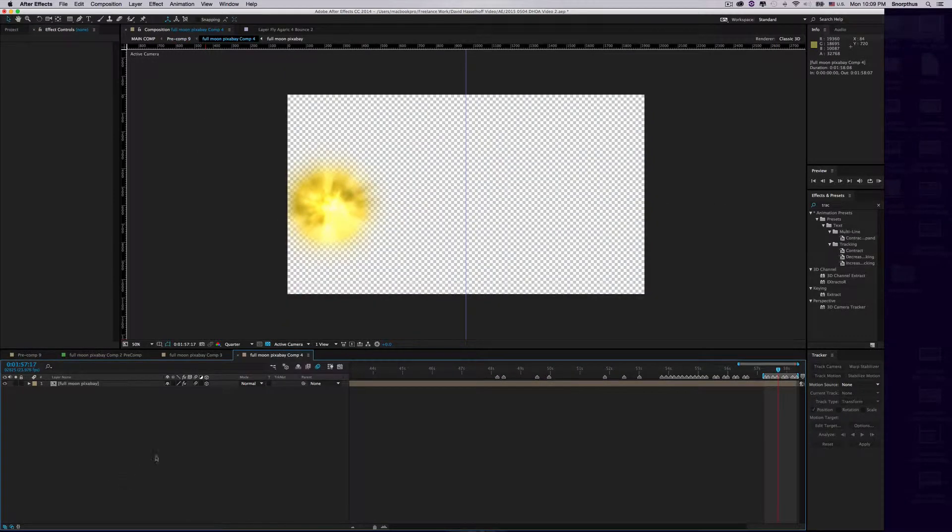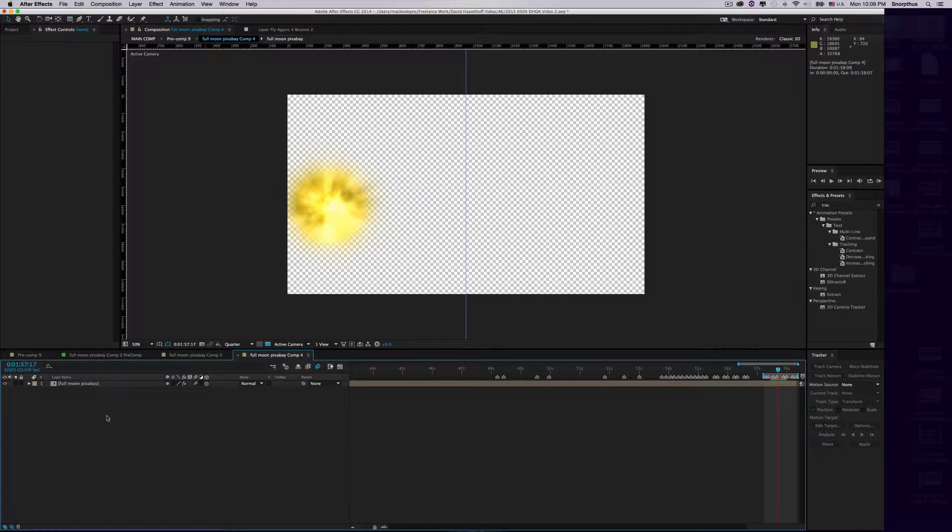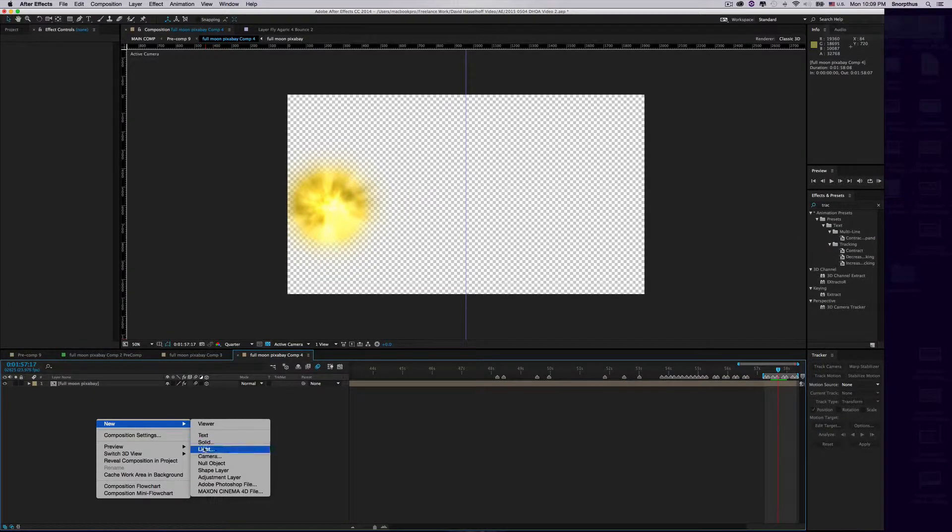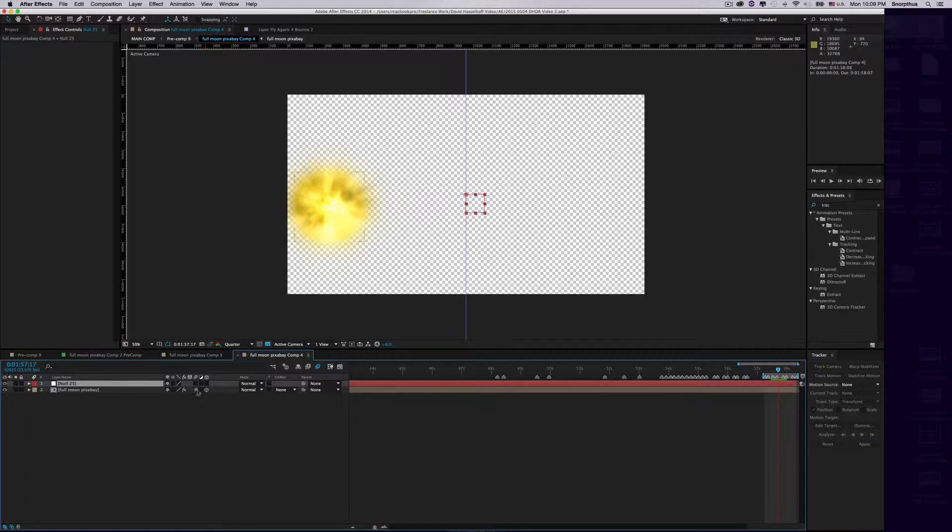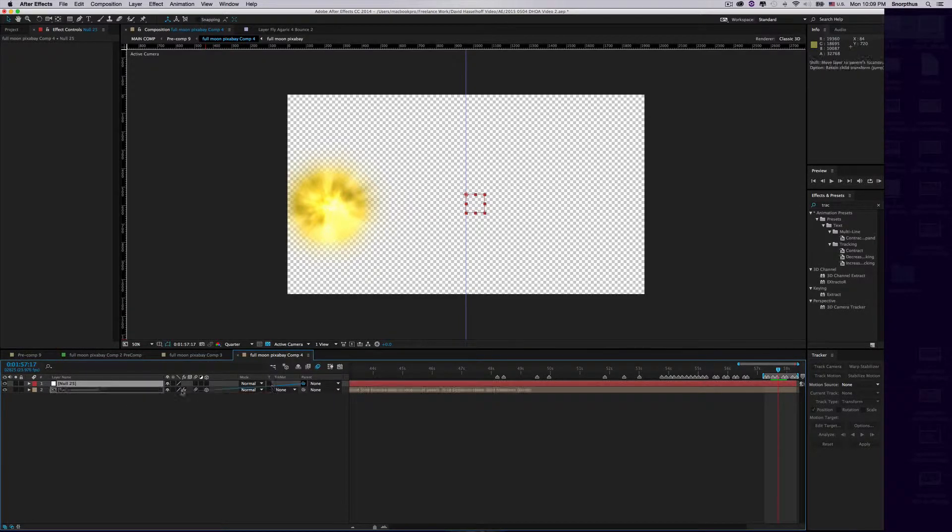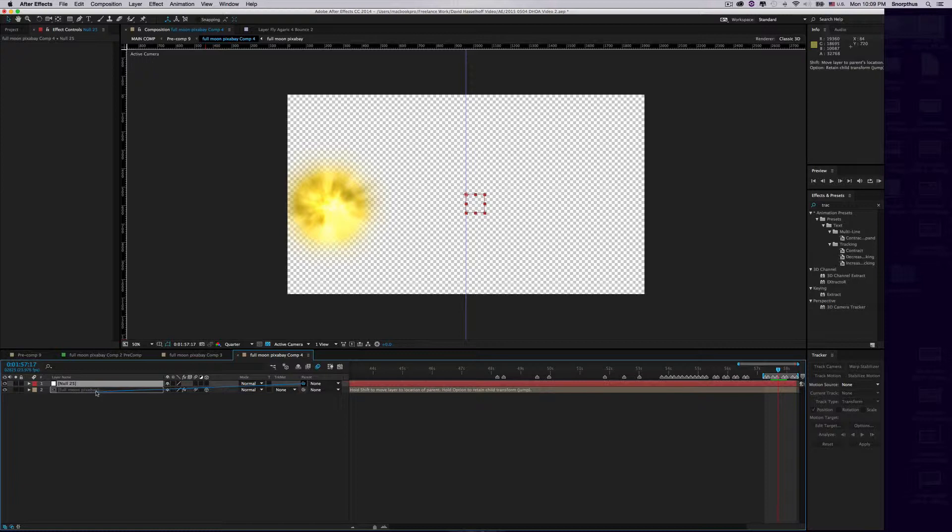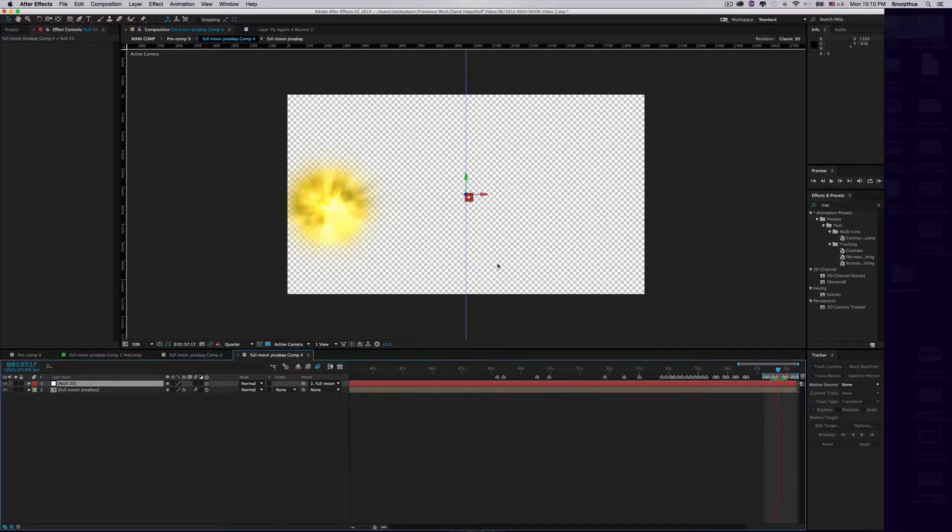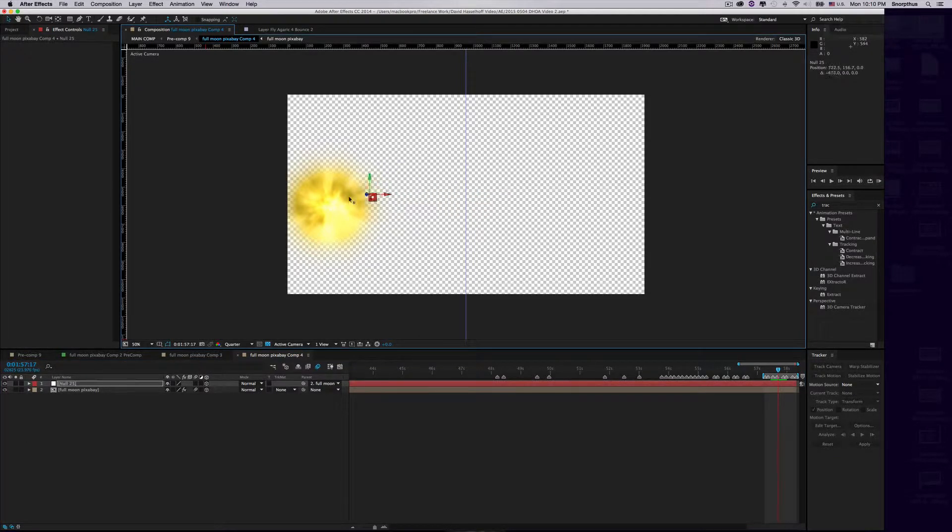Now this is very important—the order you do this next step. Either there's a glitch or I don't understand it, but this is the exact order you have to do it. Right-click, choose New Null Object. First parent the Null Object to the original object, then make it 3D. If you do it in another order, it doesn't make it 3D correctly.